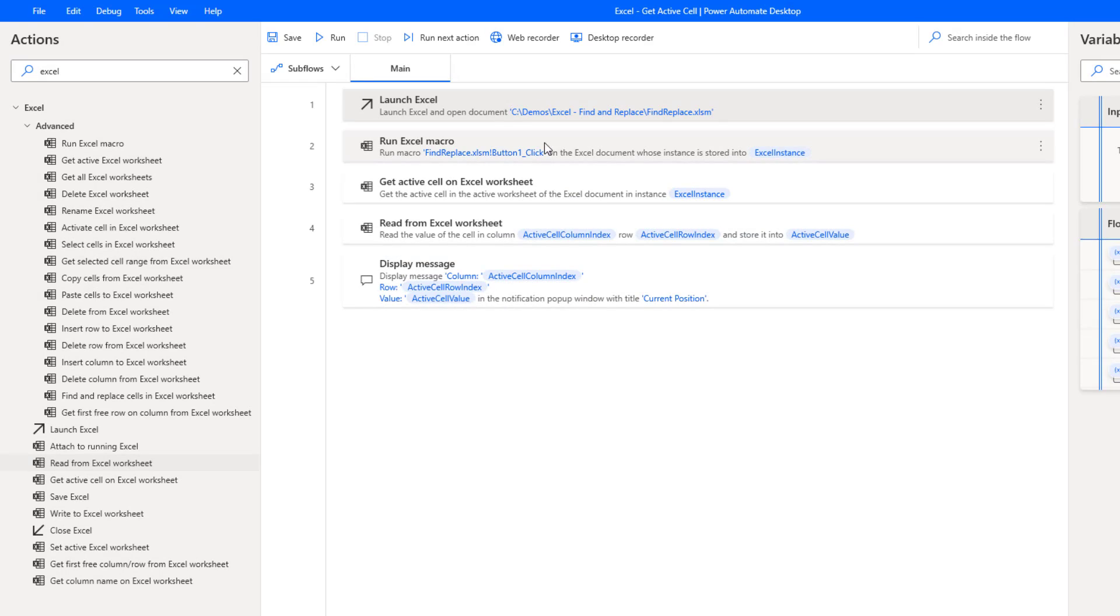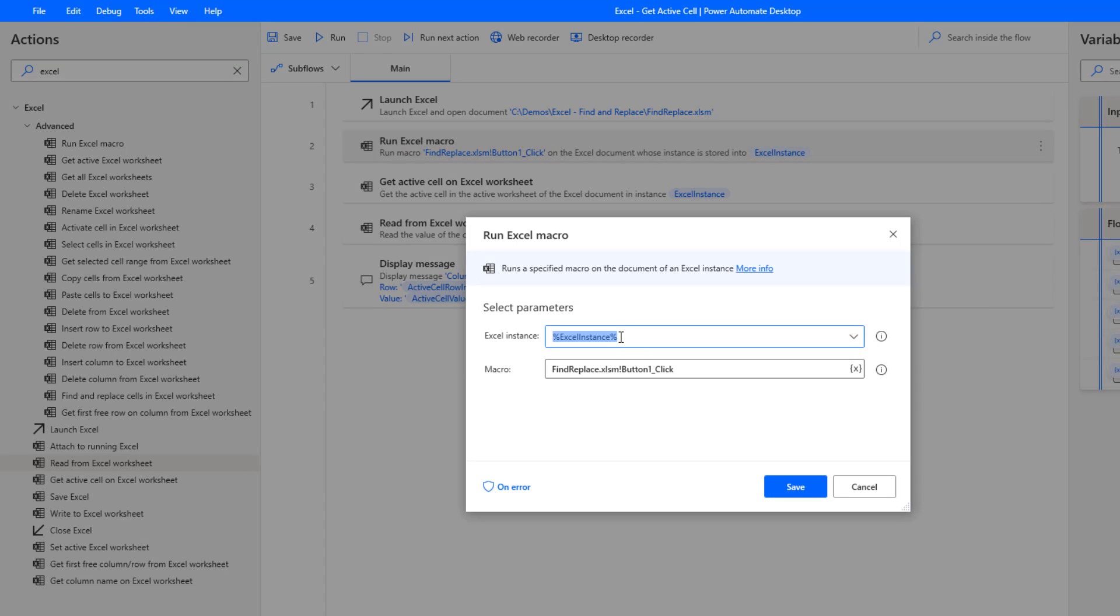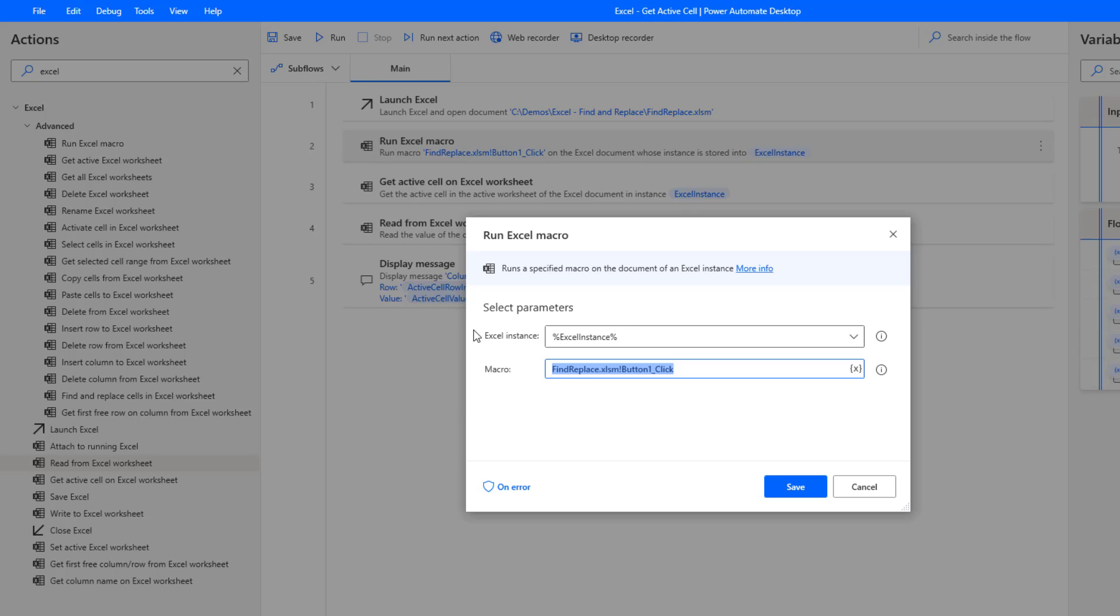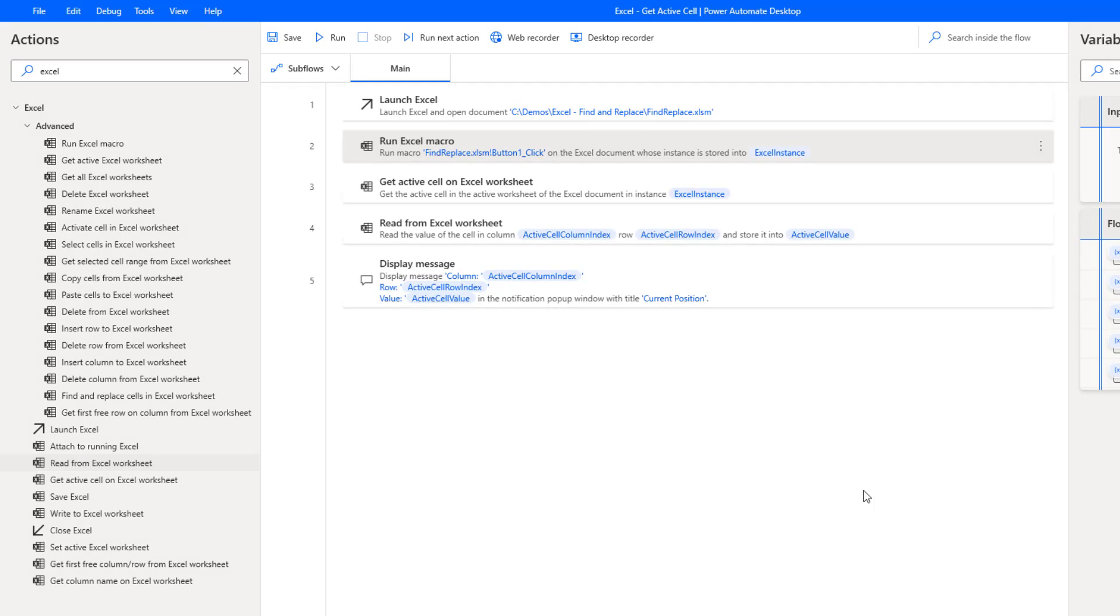The next thing we're going to do is run that Excel macro. So once again, this would be an optional step just for demo purposes. This is the name of the macro I just showed you, so I just need to copy that from Excel, paste it into here in the macro field, reference the Excel instance that we previously opened, and then we're good from that perspective.